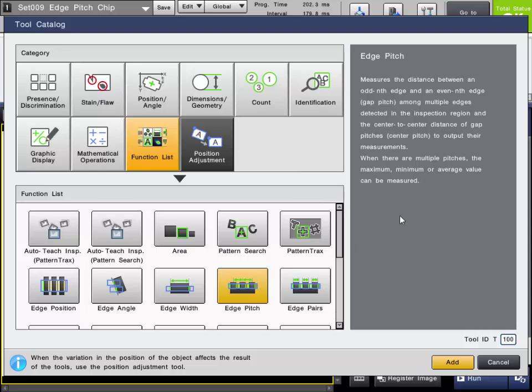It has two main modes called Center Pitch and Gap Pitch, which can be freely selected in the tool. For example, it can be used to measure the center pitch of pins on a connector, or the thickness of each pin.